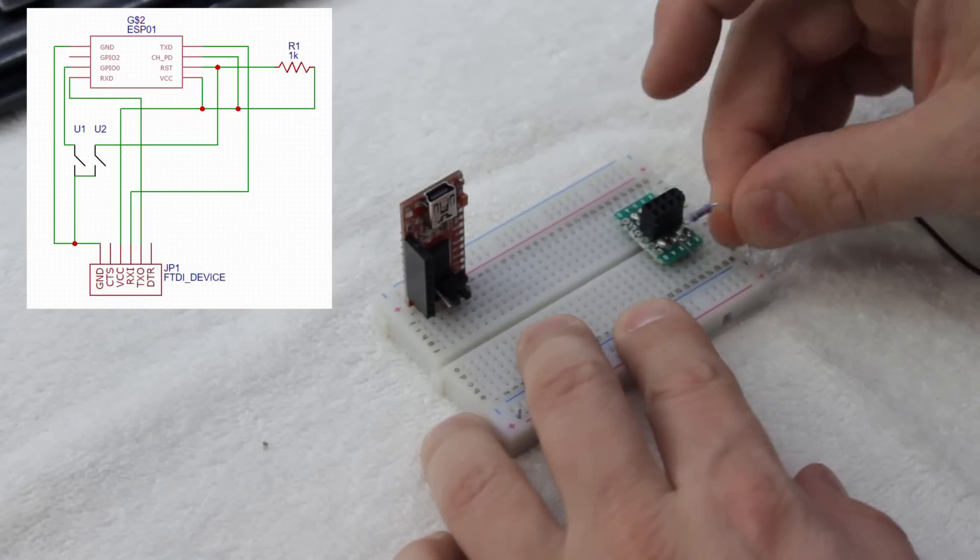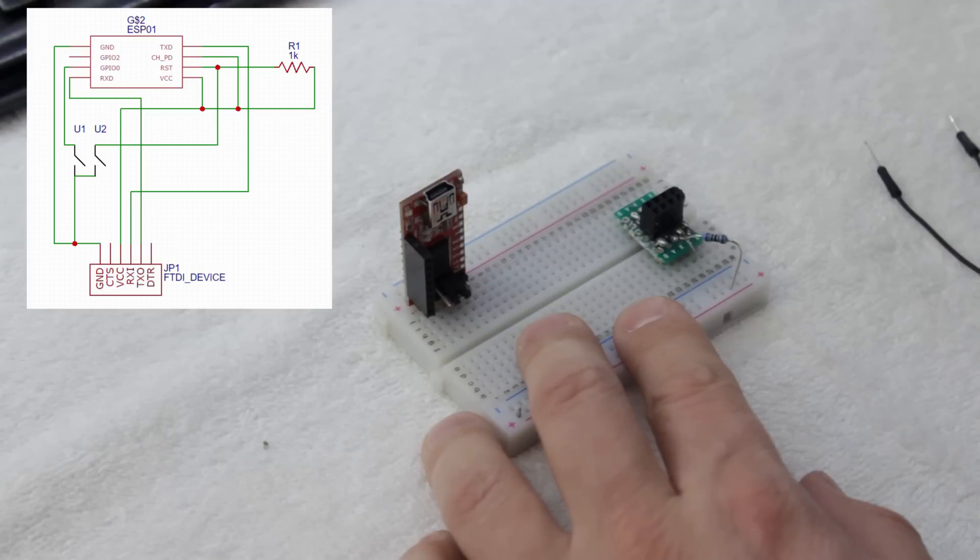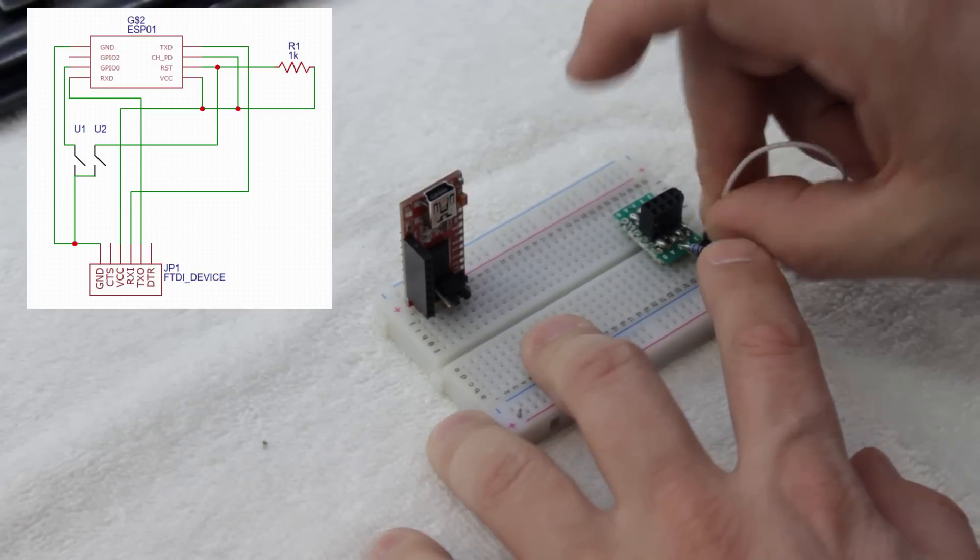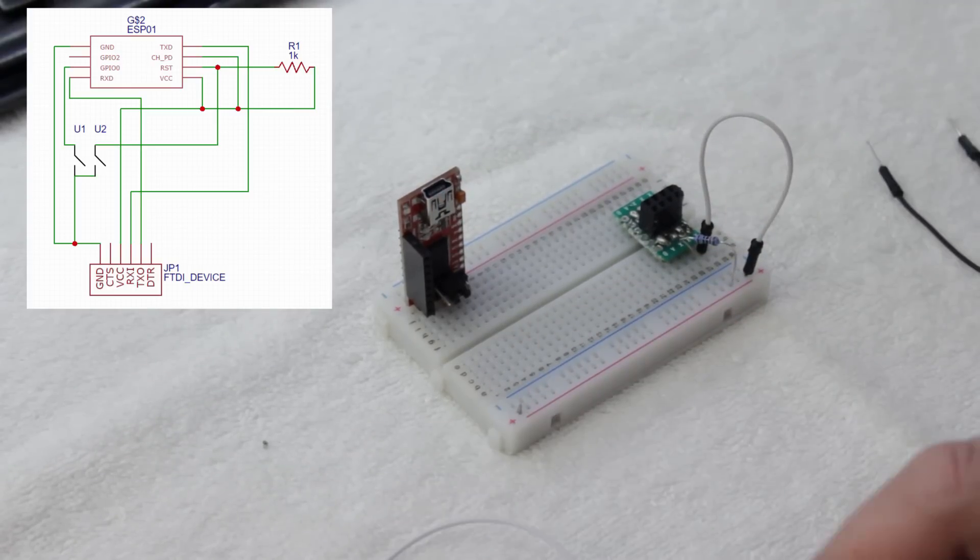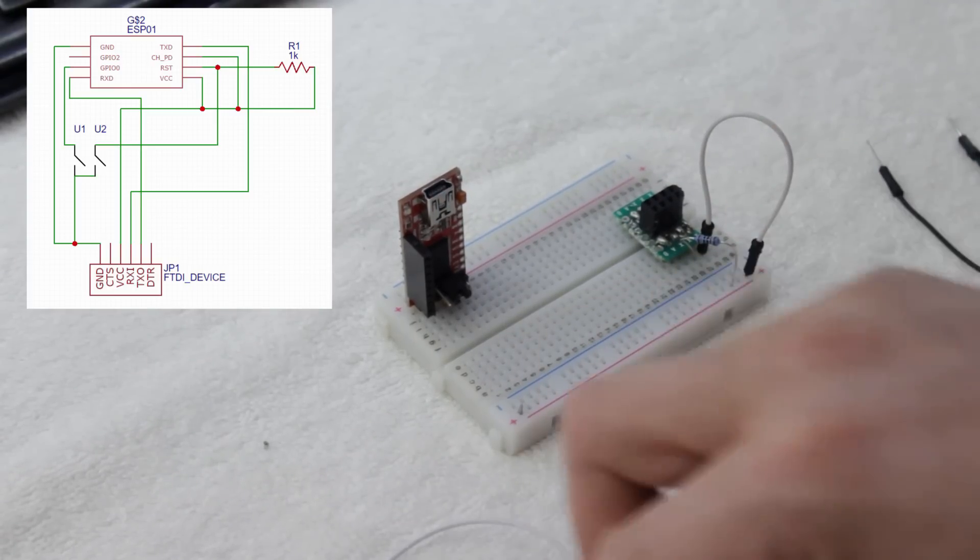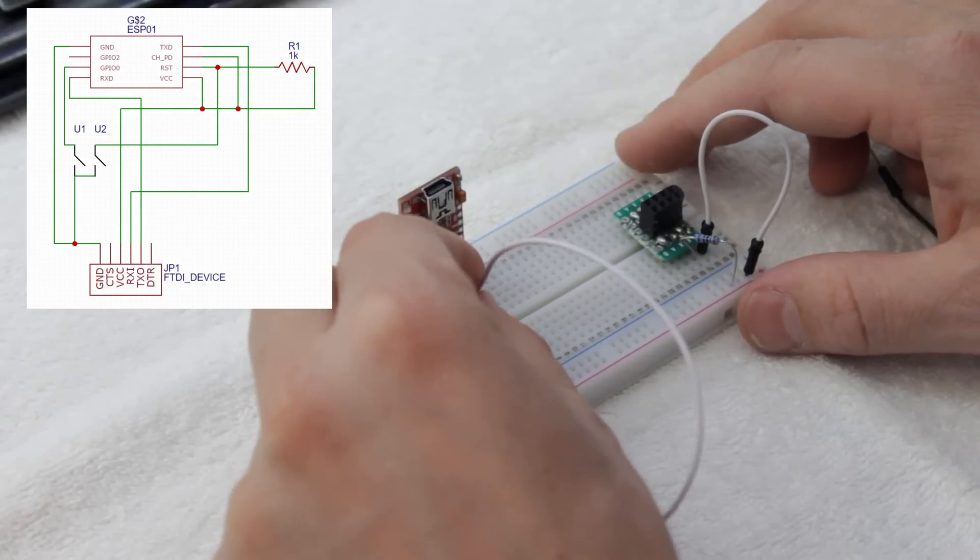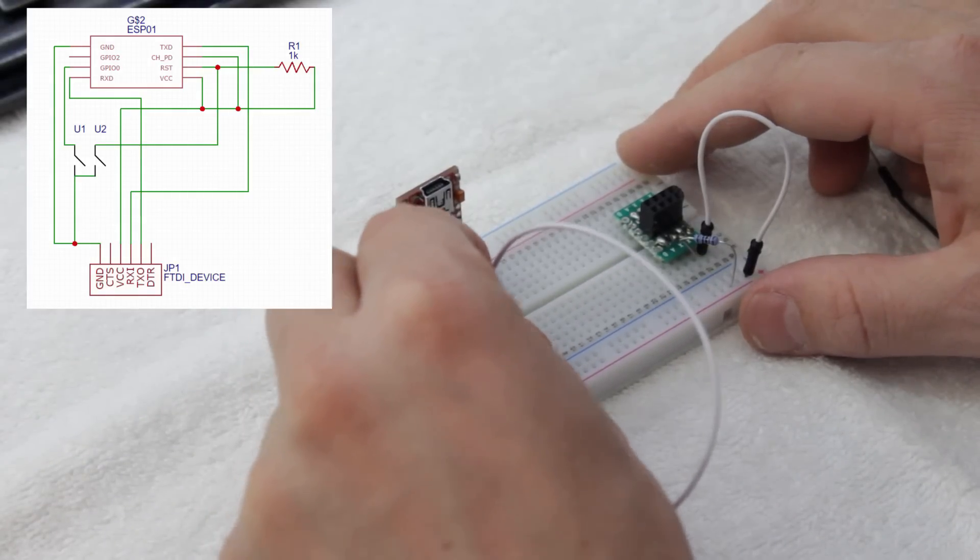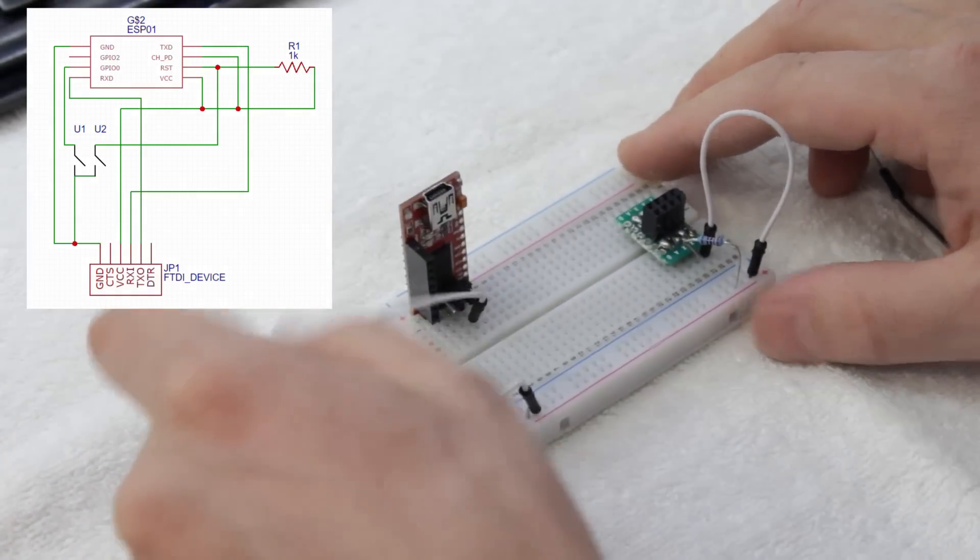We're going to start by programming the ESP8266. To do this, I set up a simple programming circuit on the breadboard. I made a little adapter to split the two rows of pins across the breadboard, but you can use male to female jumper wires in place of this.